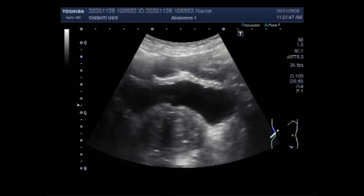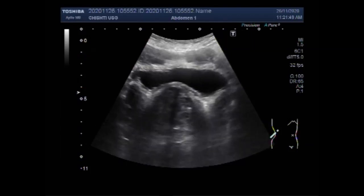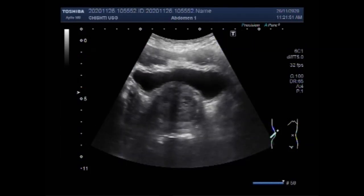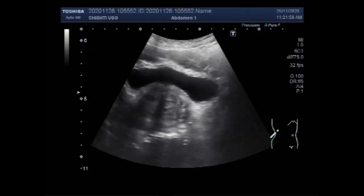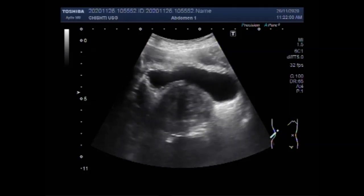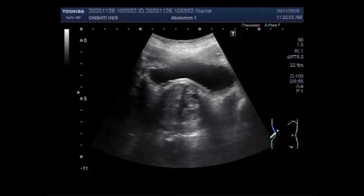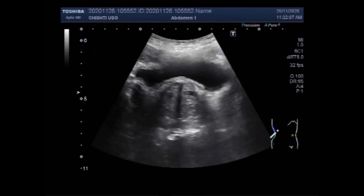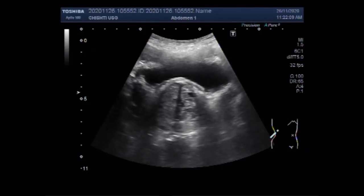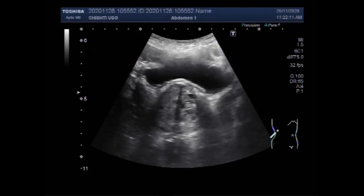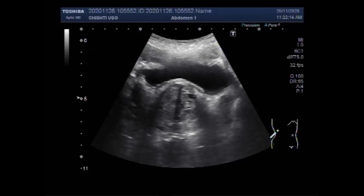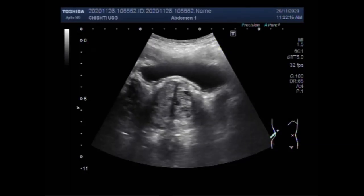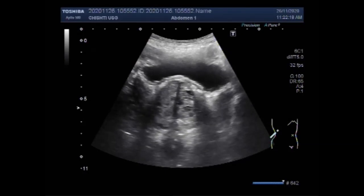Now you can see the urinary bladder and the enlarged prostate. Benign prostatic hyperplasia, also called prostatic gland enlargement, is a common condition that men develop as they get older.